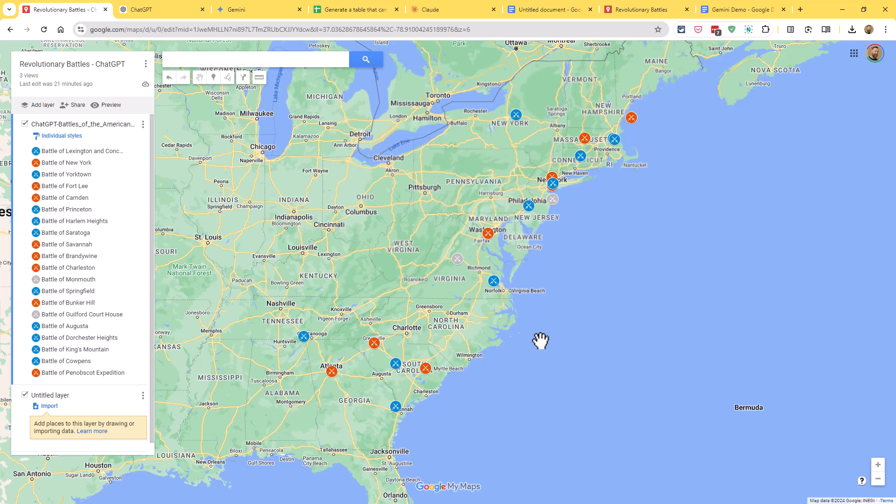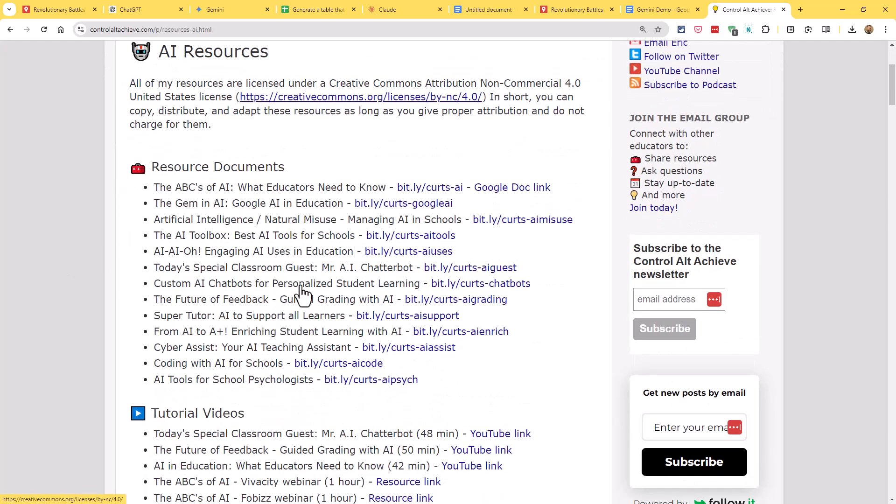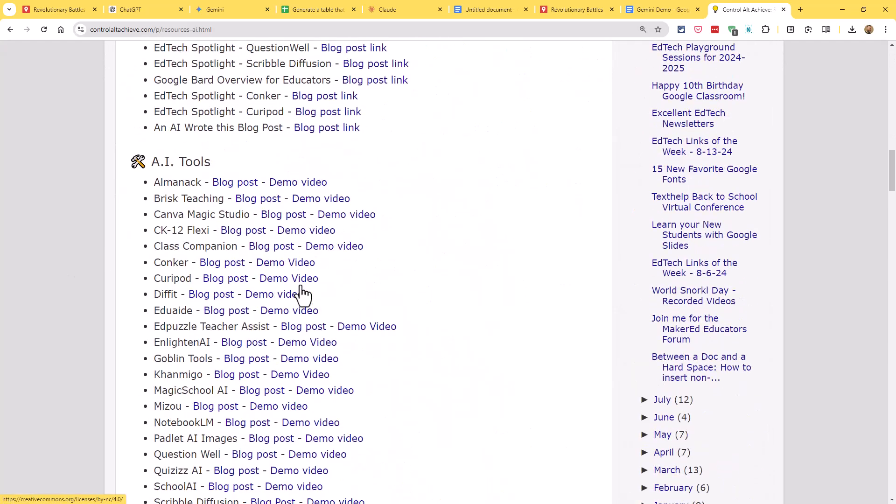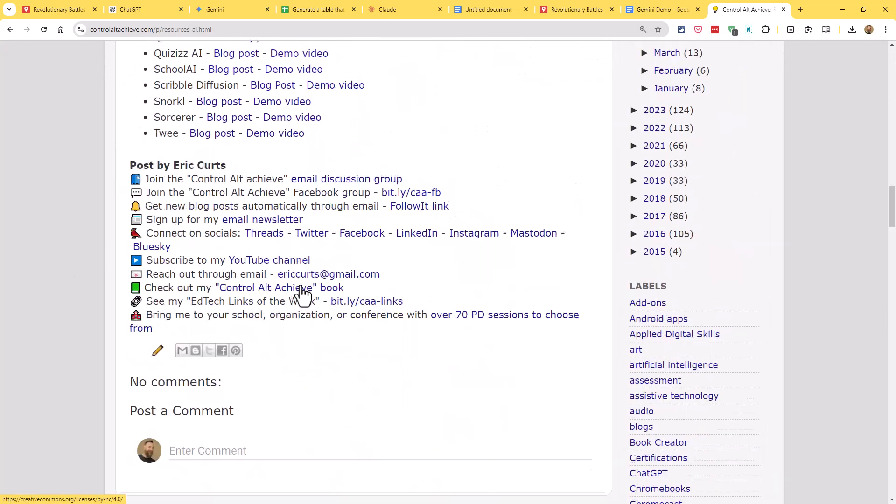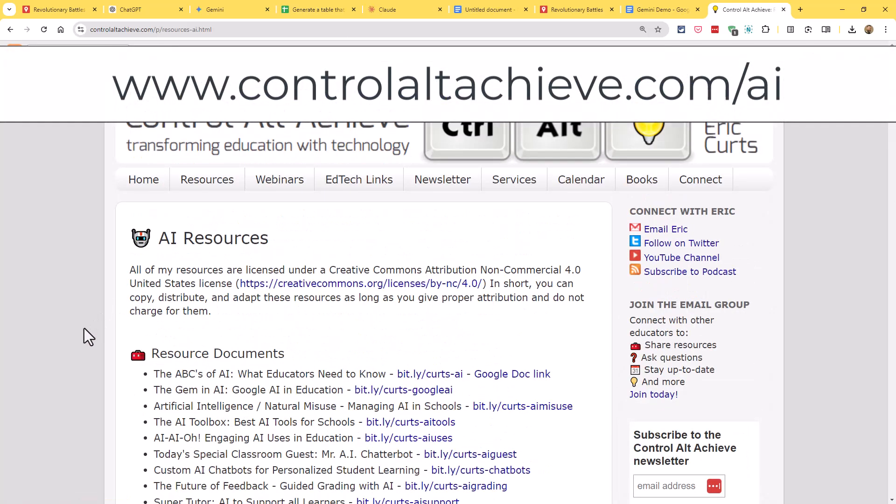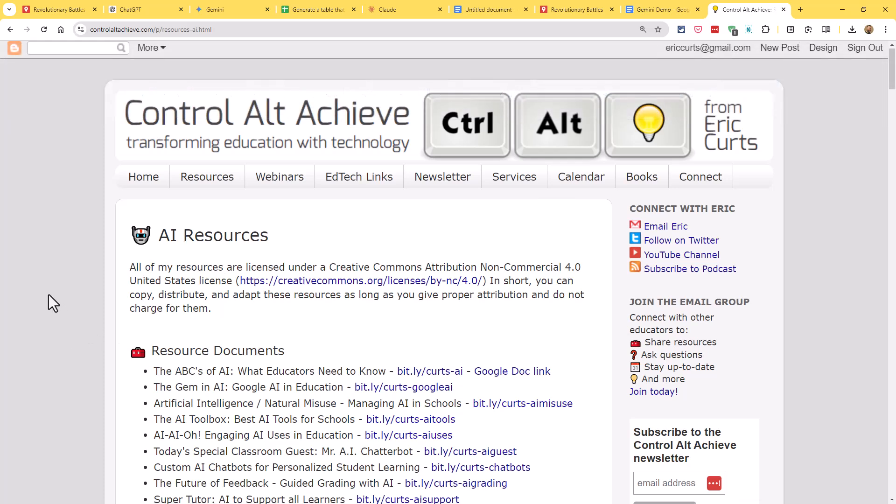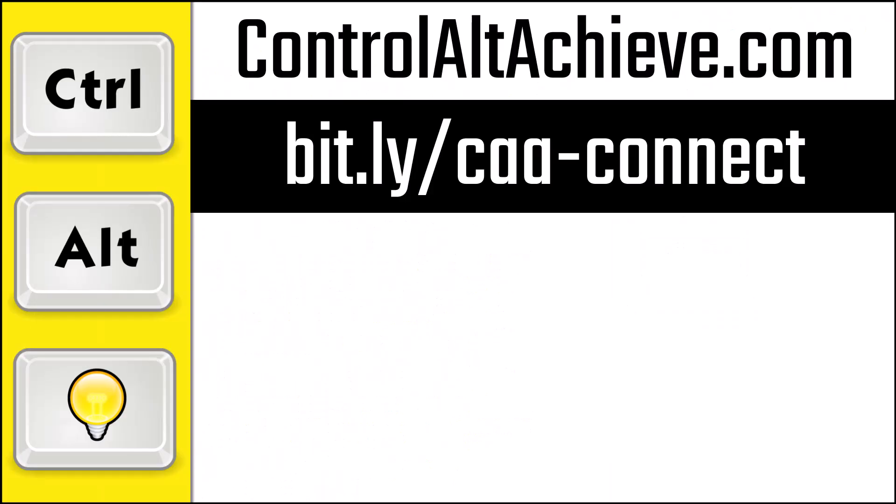And that's it. I think that's a creative way to use AI to help us create informational or educational maps. I would love to see what you create. So if you do use this method, please share the map and send the link on over to me. And I'd love to take a look at what you created. And as always, be sure to check out all of my AI resources that I have on my Control Alt Achieve website. You can just go to controlaltachieve.com and then just put a slash AI after the address, and that'll jump you straight to my AI resources page. And for all my other resources, check out my blog at controlaltachieve.com. And to connect with me, go to bit.ly slash caa-connect where you'll find all of my social media links, email newsletter, and more.